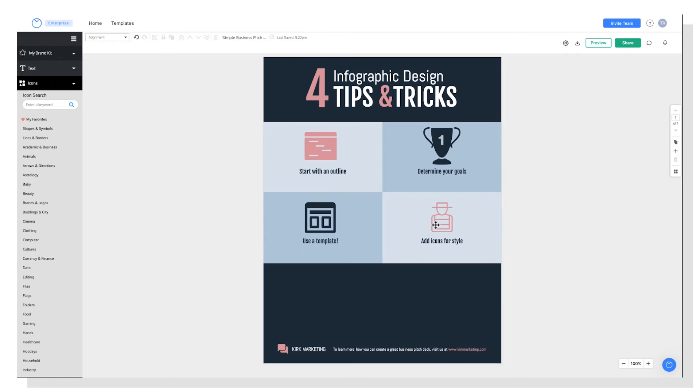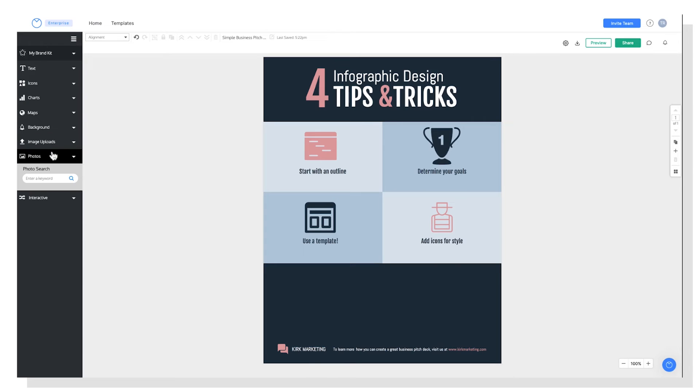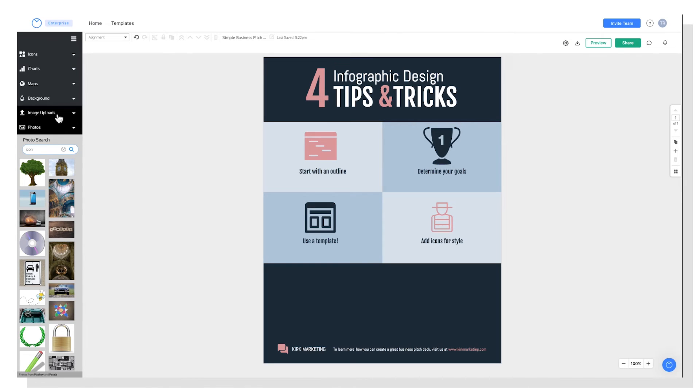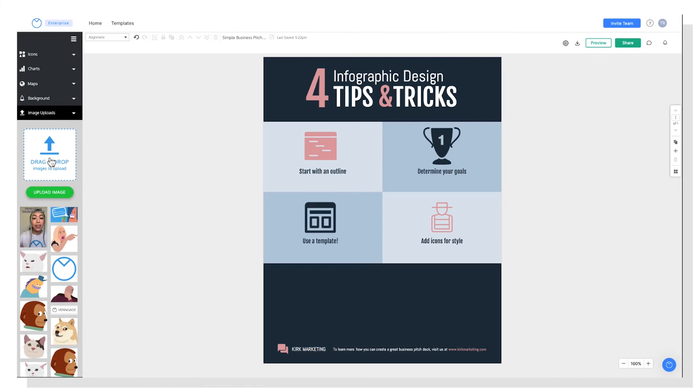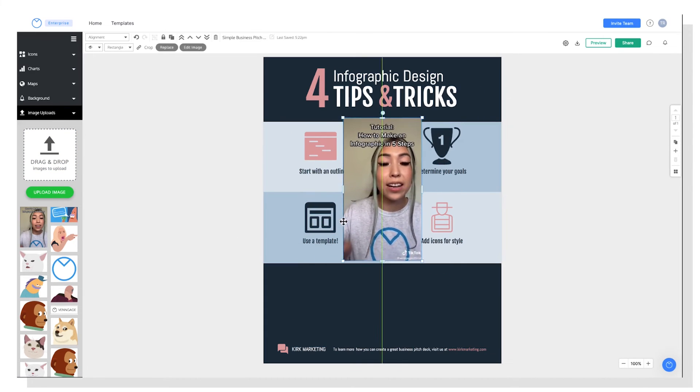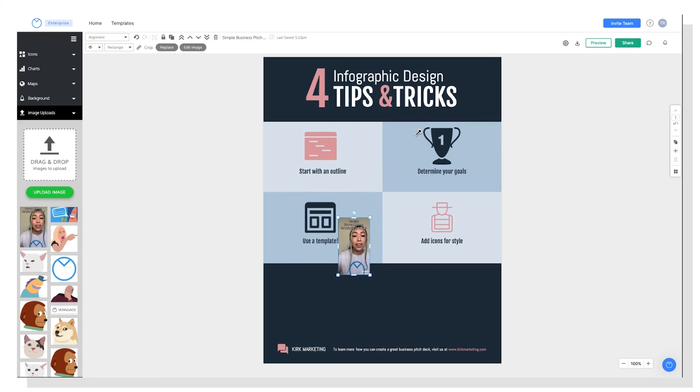And if I didn't want to use icons, if I wanted to use images, for example, I can do that too by going over to photos. And here I can search for anything I'd like. And this is integrated with Unsplash, so you have access to millions of free stock photos through this widget. Alternatively, if you had an image that you wanted to upload into your design, you can do that too. No problem. And you can just drag that onto your template and size it as needed.